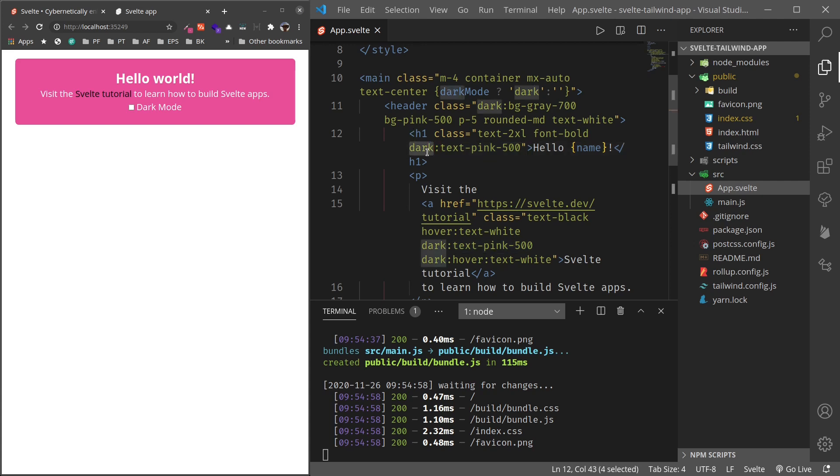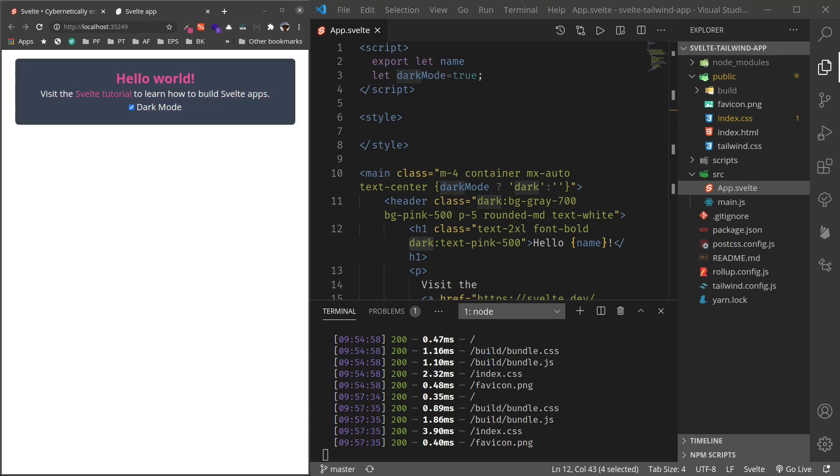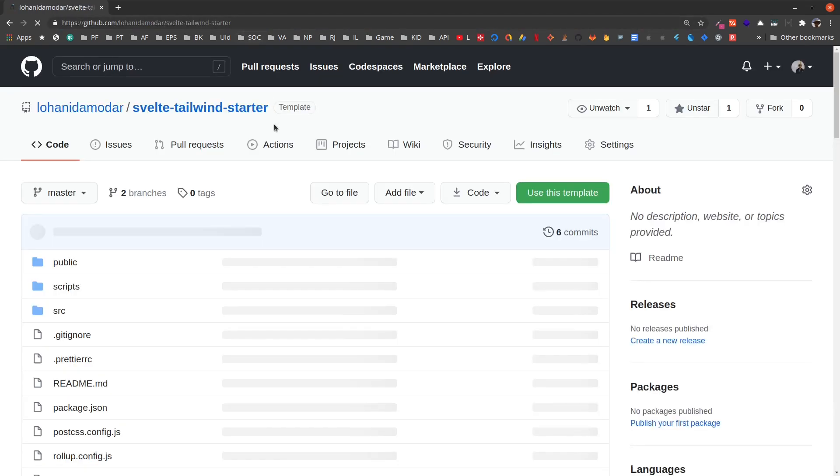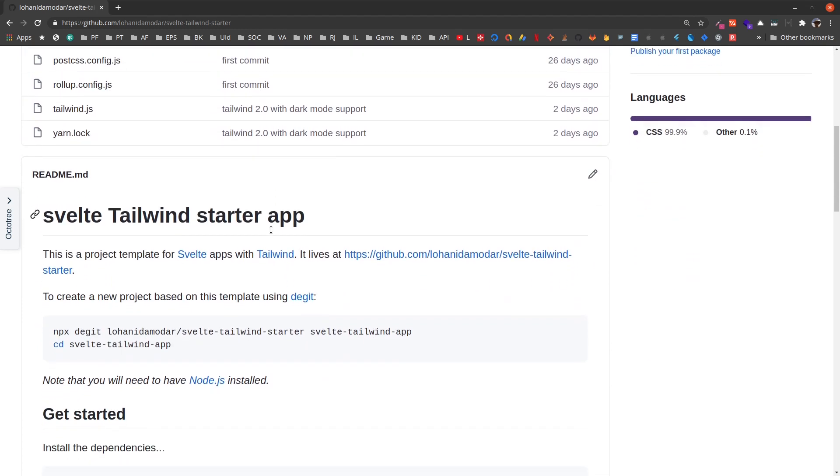For details regarding Tailwind classes, please visit tailwindcss.com, and for details regarding working with Svelte, head over to svelte.dev. So this is how we can set up Svelte and Tailwind to work together and create awesome front-end projects. However, if you don't want to go through all of this hassle each time to create a new project, you can use my Svelte Tailwind starter project. You can find it at svelte-tailwind-starter. I'll provide the link in the description below.